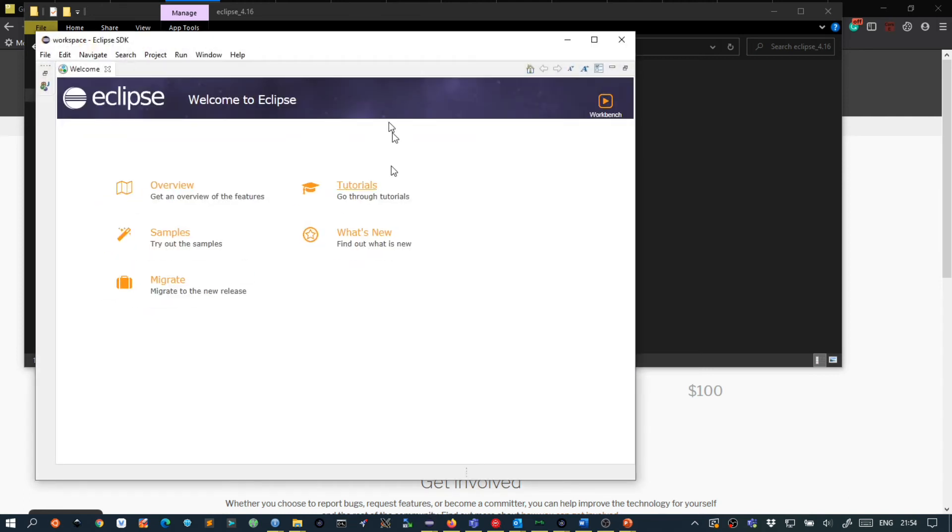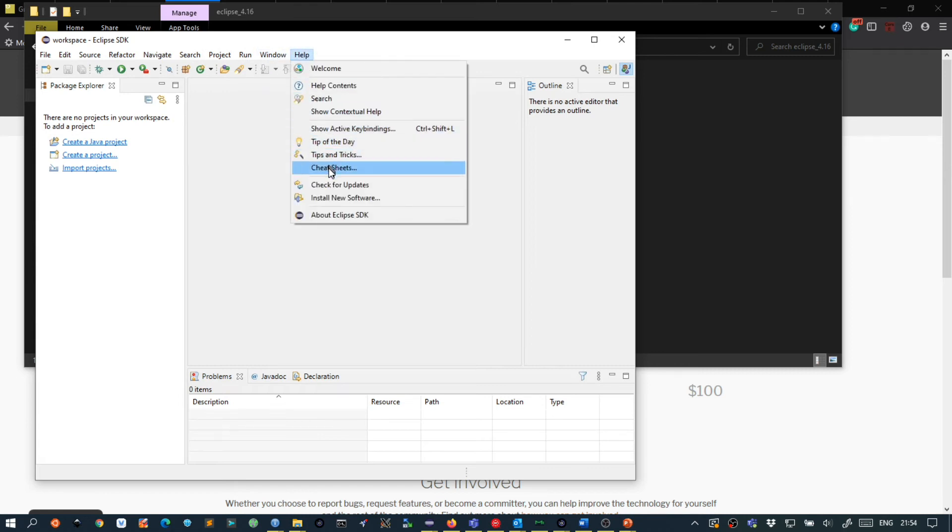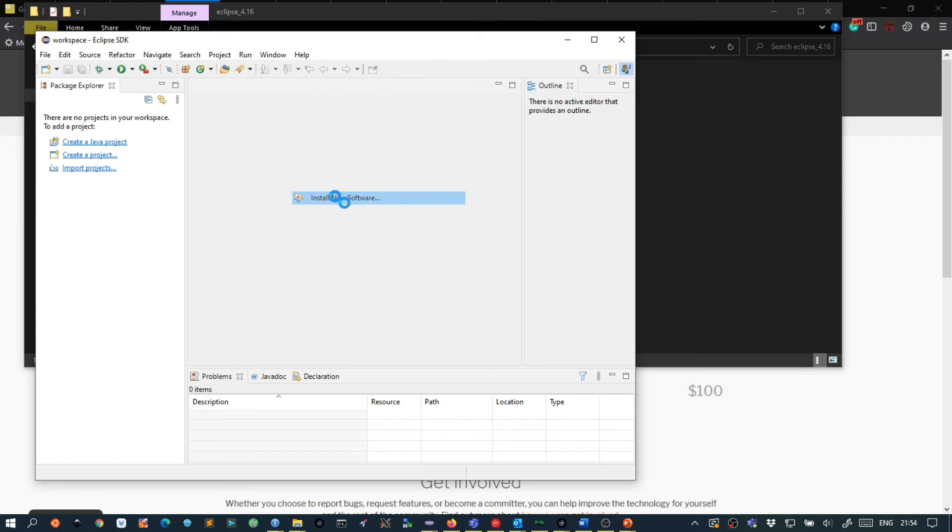Alright, we are now in our brand new Eclipse. And what we are going to do next is we are going to do help install new software.